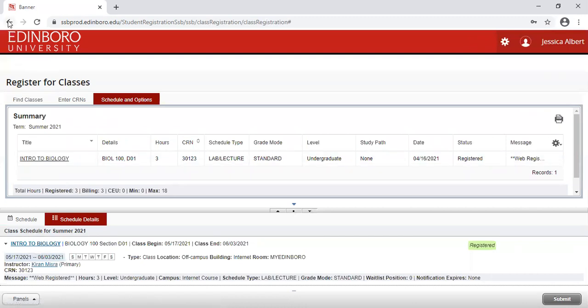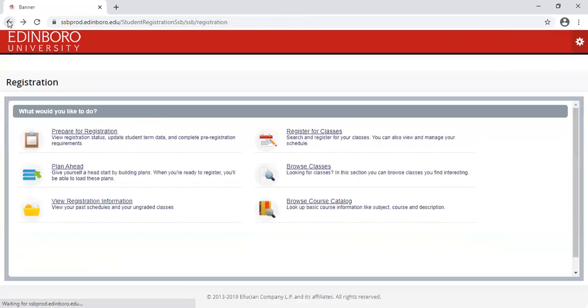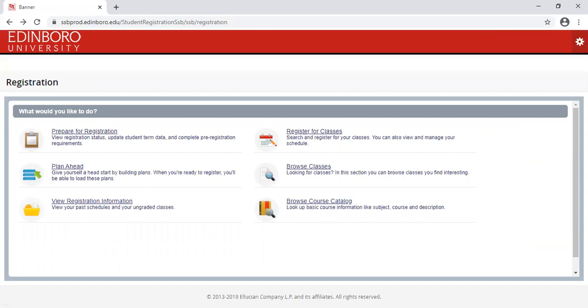Once you are done with the registration process, and you would want to view any of your schedules, you will basically click on your view registration information, and that will show you your current schedules, your past schedules, and even ungraded classes. If you have any questions regarding the registration process or course search process, please reach out to Records and Registration. We are located in Hamilton Hall. You can reach us at 814-732-3501, or you can email us at records at edinburgh.edu. Thank you.